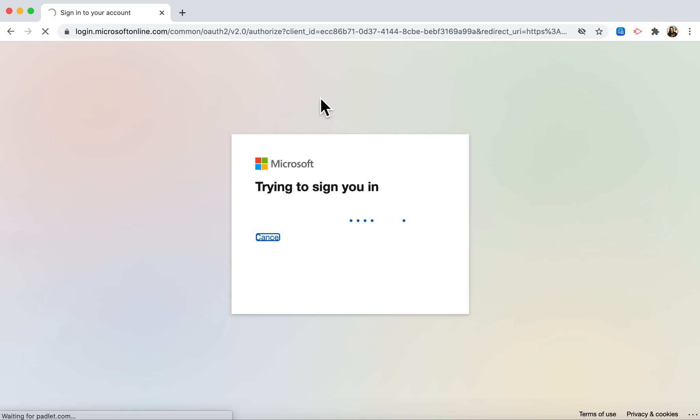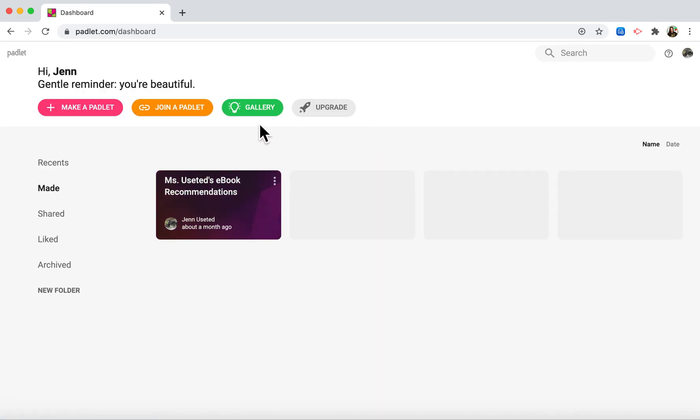Now because I've already logged in it recognizes me, but it may prompt you to enter your email and password, which you should do.